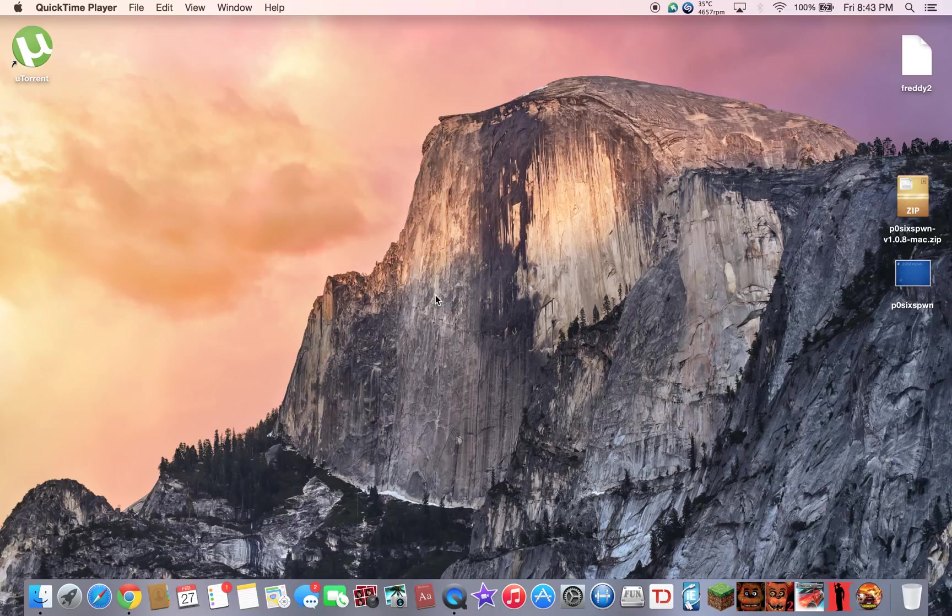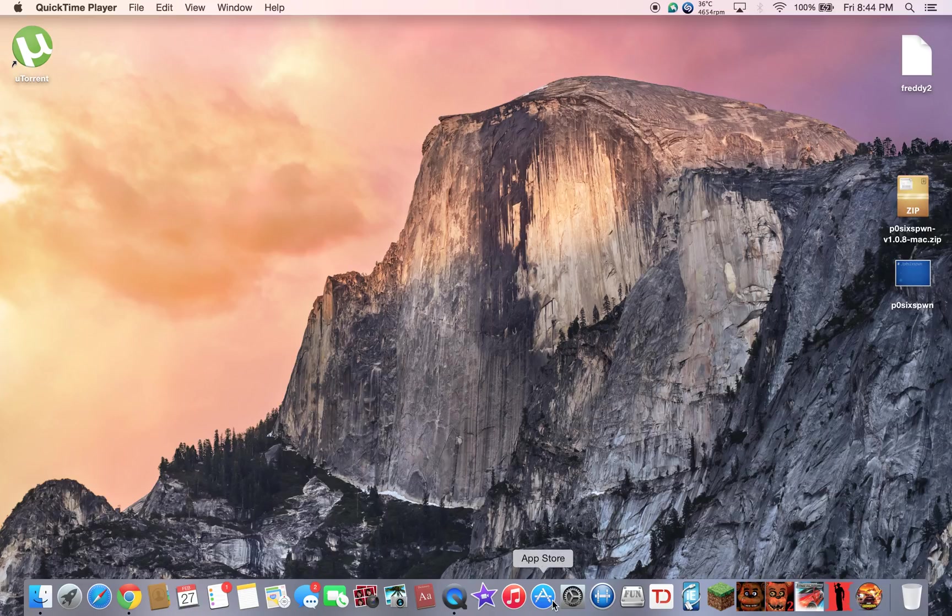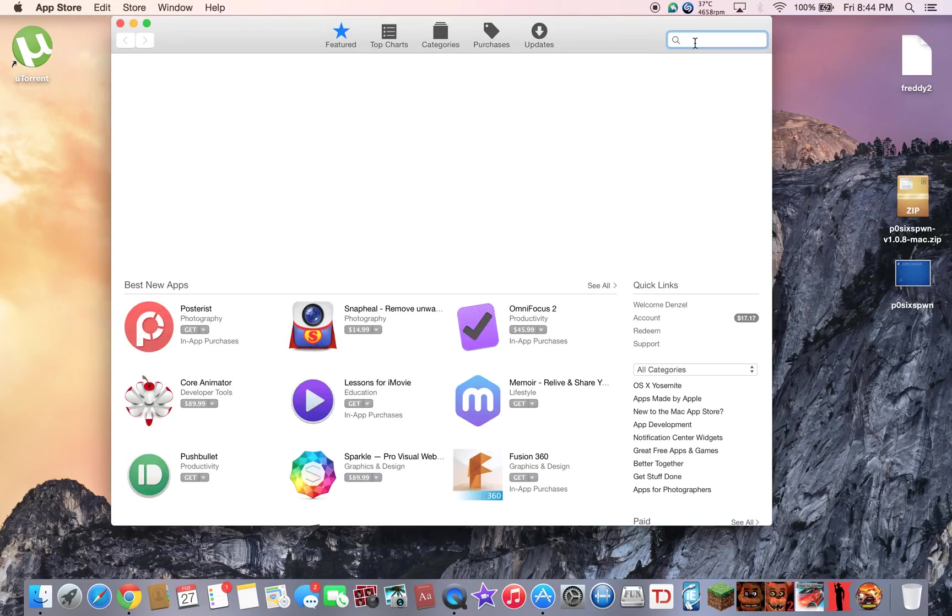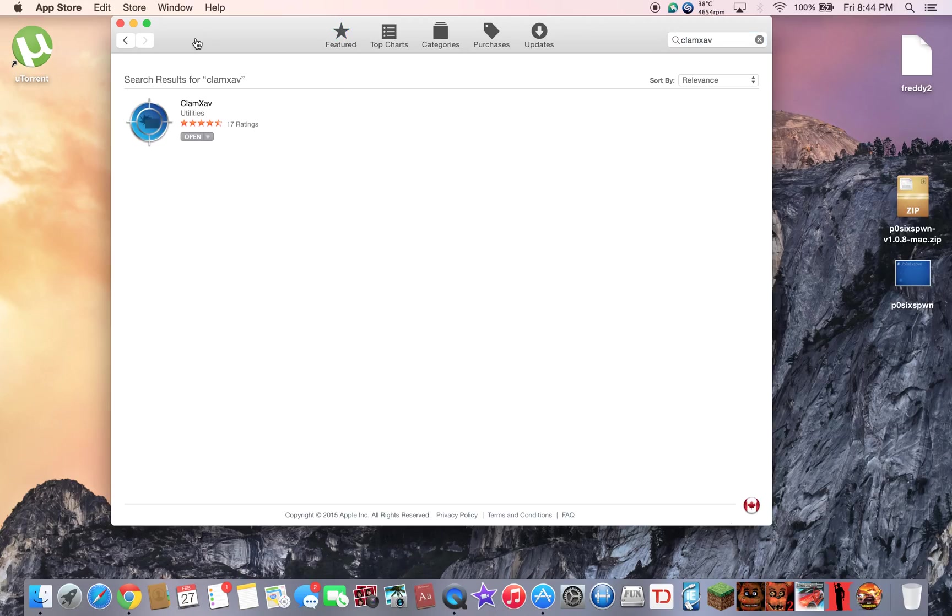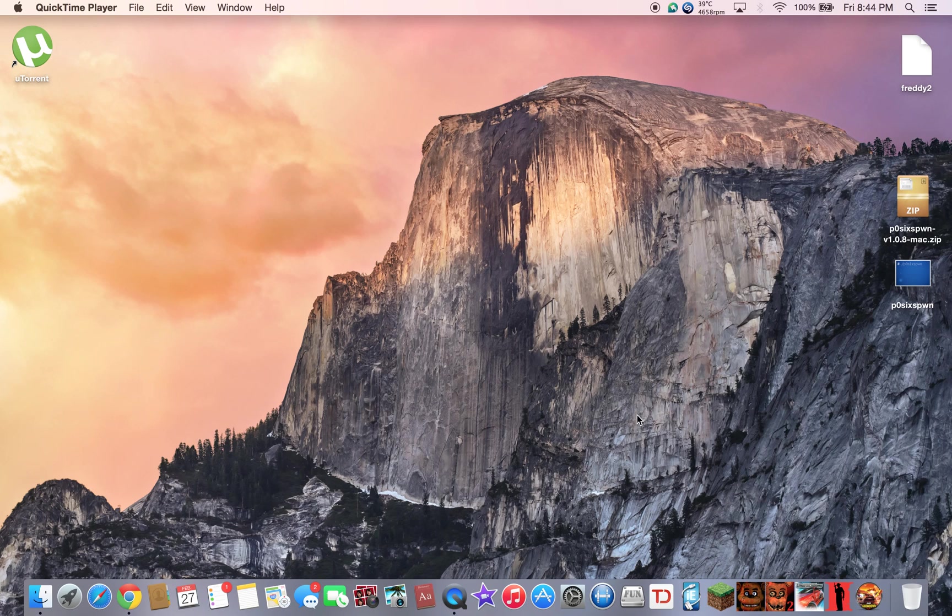Hello everyone and welcome to another YouTube video. In this video you'll be learning how to get rid of viruses on Mac. First thing I want to do is go to the App Store and you want to search up Clam XAV right there and install it.